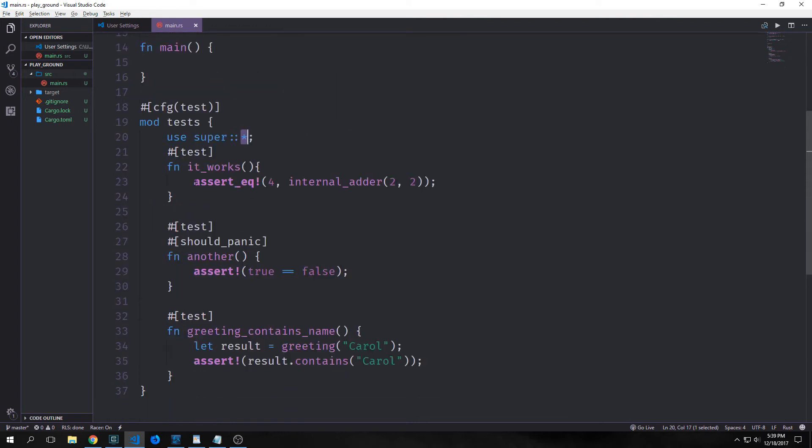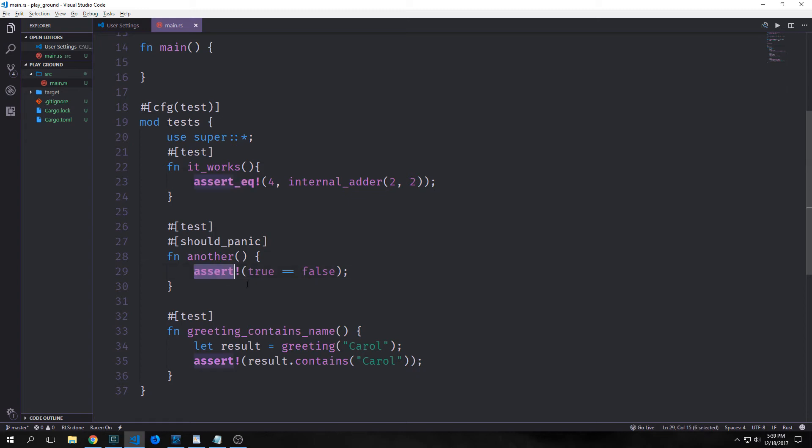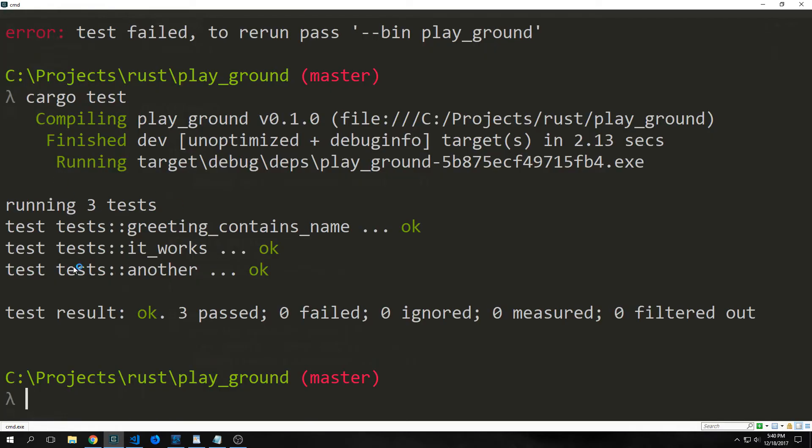We also have a new macro right here called assertEQ. So assertEQ compares two arguments for equality and they'll print out the two values if the assertion fails. So it's easier to see why the test failed in this case rather than just simply using assert. The assert macro only tells us if we got a false value for the expression, not the values that led to that false value. Whereas the assertEQ macro will show us the values that fail. So this can be advantageous for us in specific cases.